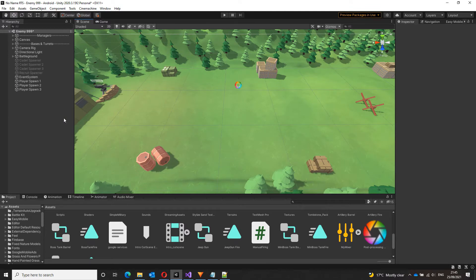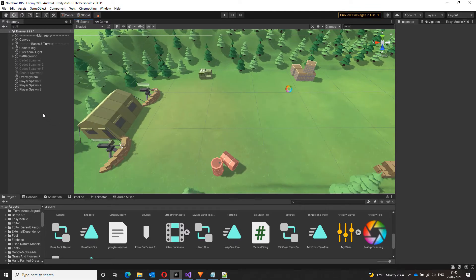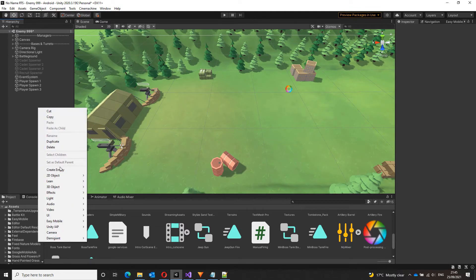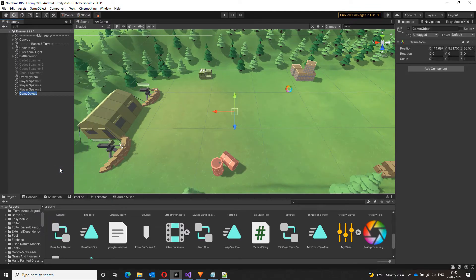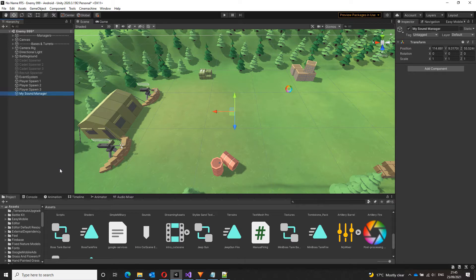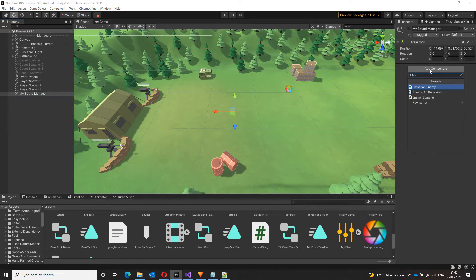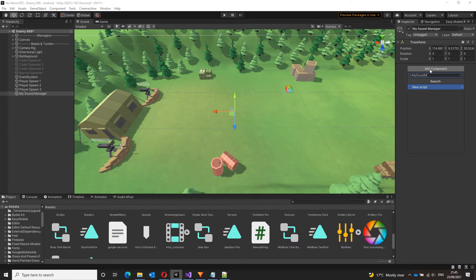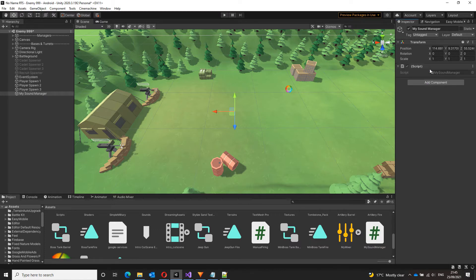So to start with, let me create an empty game object and name it my sound manager. To this game object, I'll attach a script called my sound manager as well. Let's create and add that.